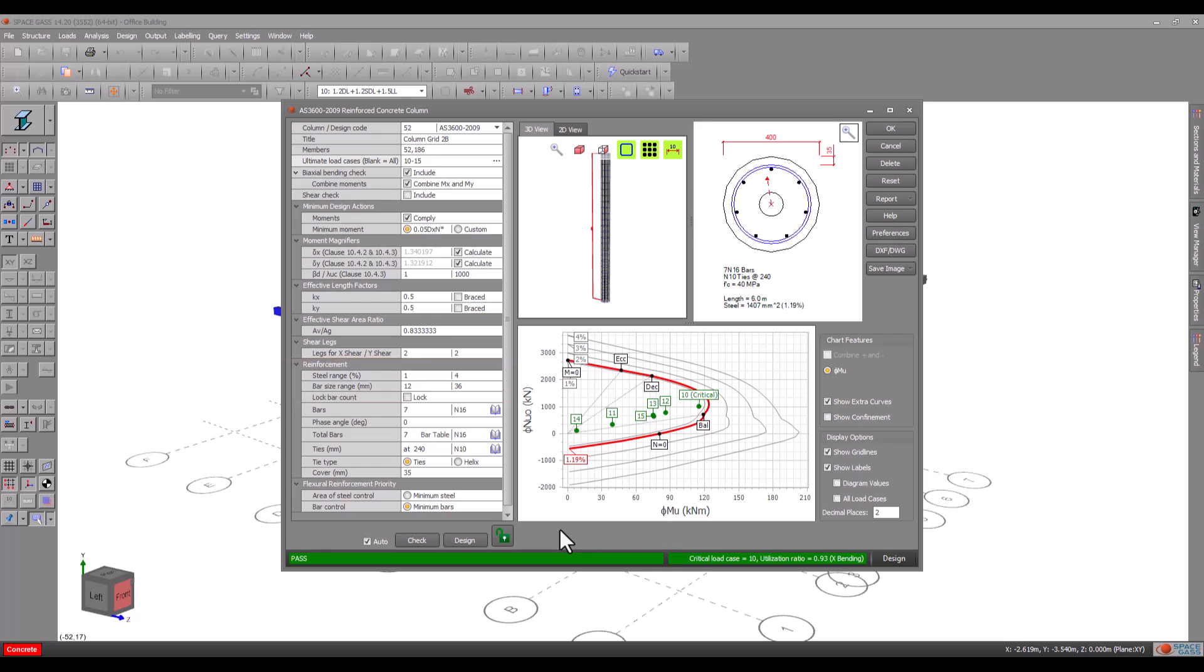Whenever you make a change the module automatically does a design or a check depending on the type of change you make. If you would prefer to avoid the short delay that this causes each time you make a change you should untick the auto option at the bottom and then just click the design or check buttons whenever you're ready.